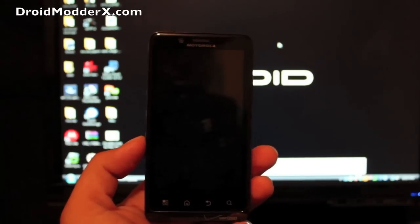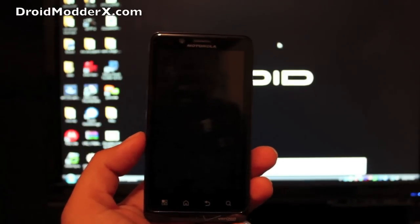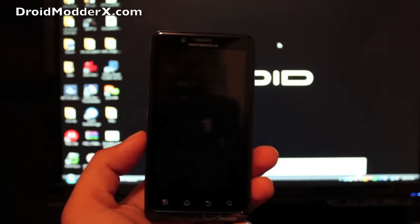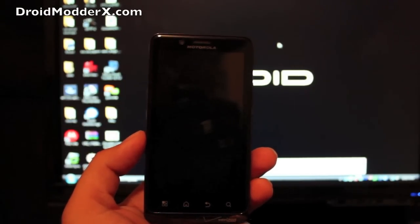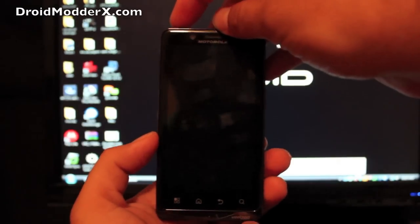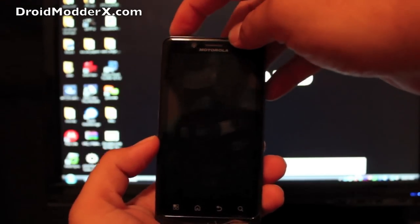So first of all you need to be on Ice Cream Sandwich any of the leaks and you do need to be rooted before you do install that recovery. So just so everybody knows.